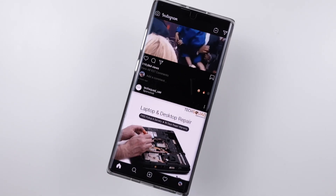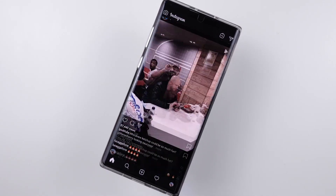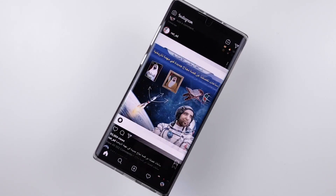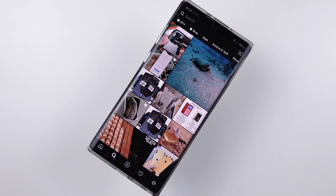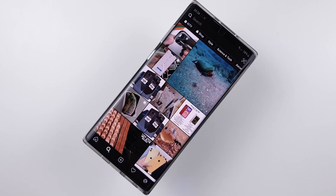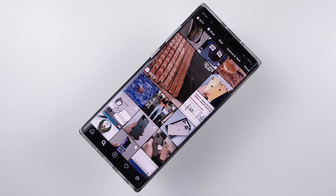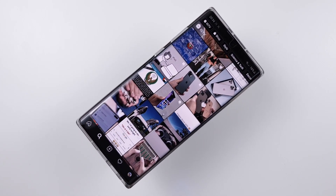Hey guys, this is second channel and today I'm going to show you how to update Instagram to the latest version, in which you can use the dark mode.